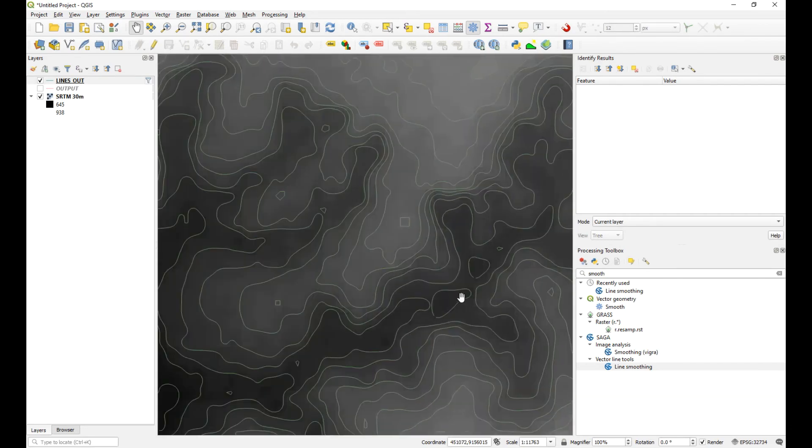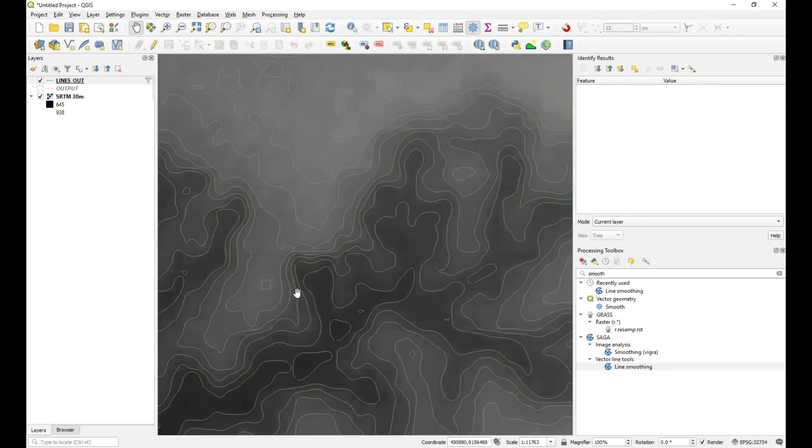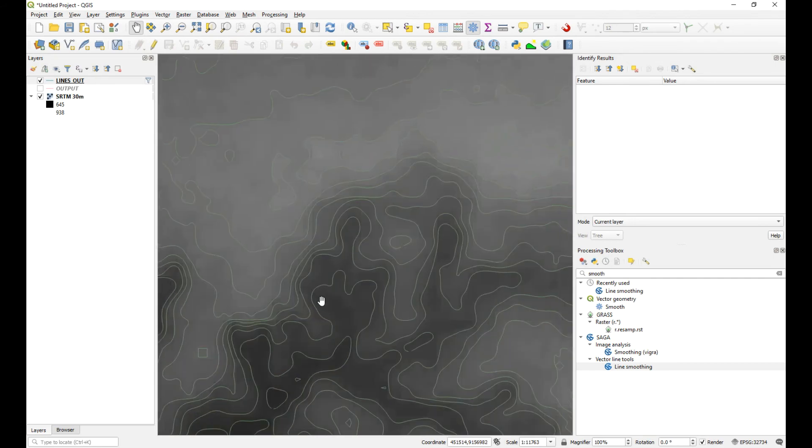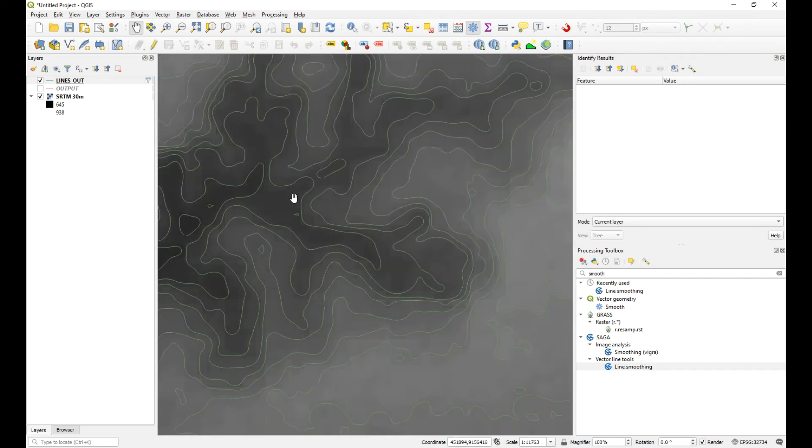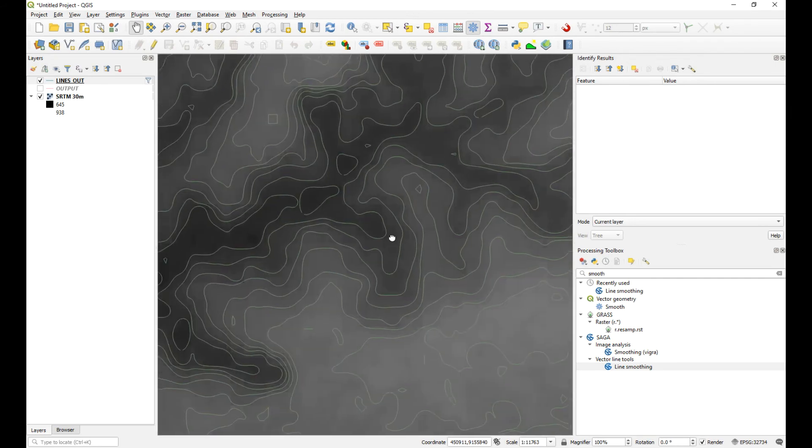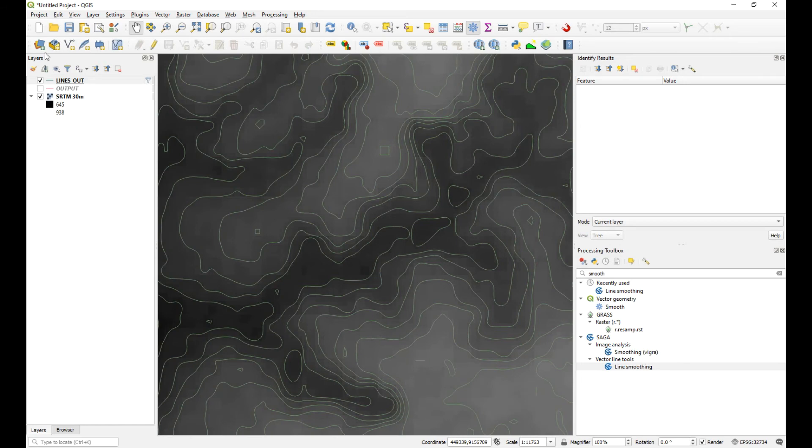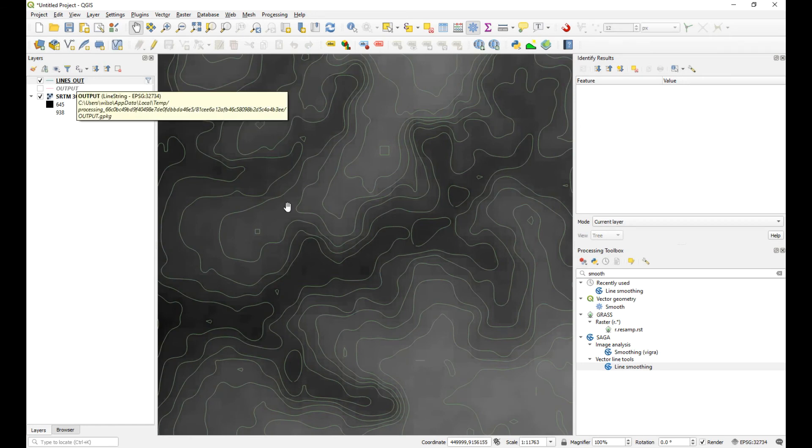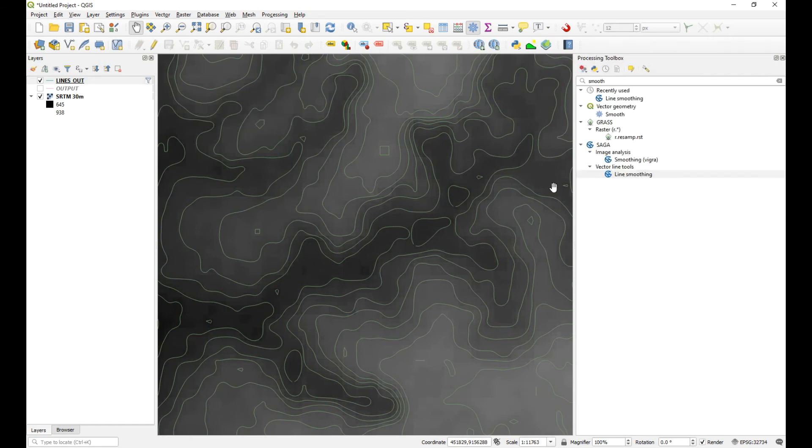So now you'll need to decide if that is going to be a solution for you with regards to removing those artifacts. Okay, so like I said, this is not necessarily as accurate as the original contour layer, but it does look better. Okay, so the next thing you were talking about was labeling.